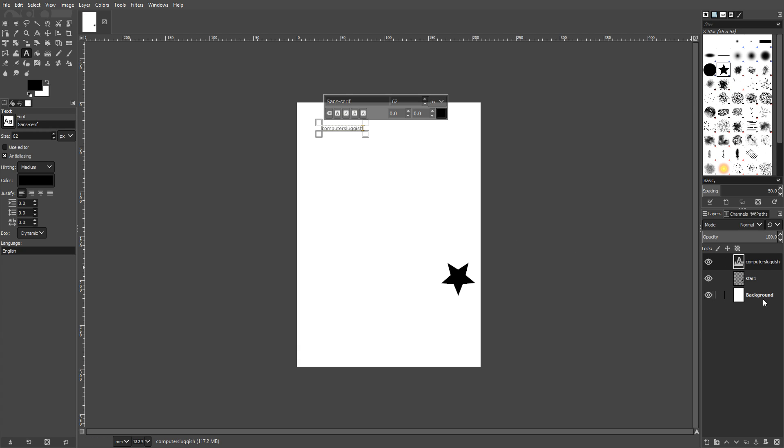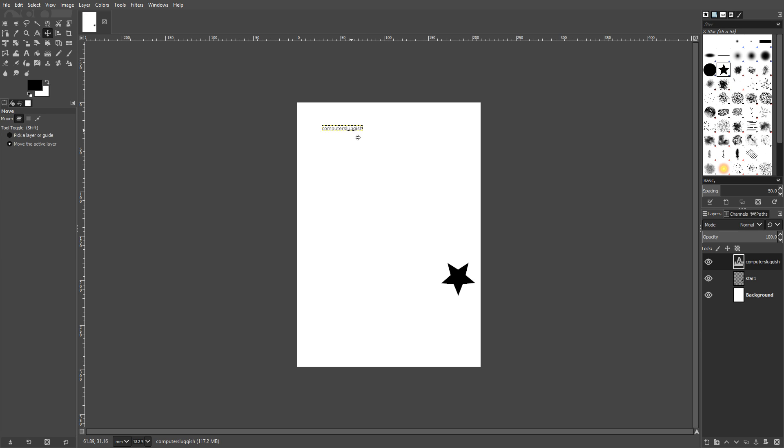And as you can see on the right hand side now, we have our background layer, we have our Star One layer, and we have my text layer, which is Computer Sluggish. And I can go back to my move tool, and I can now move my text wherever I want. And as you can see, it's not affecting the other layers.